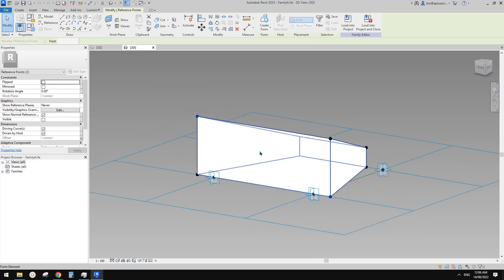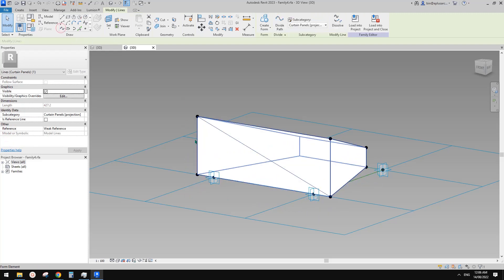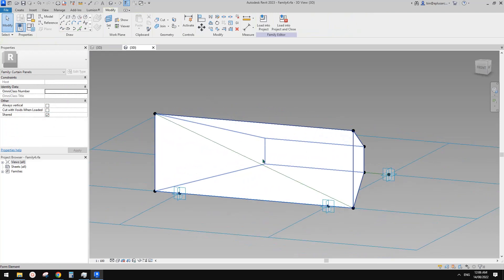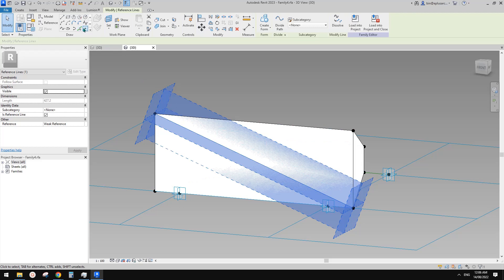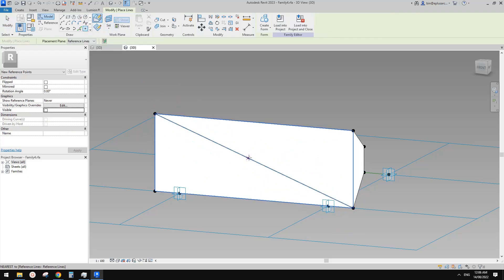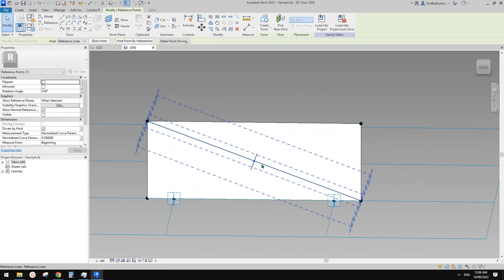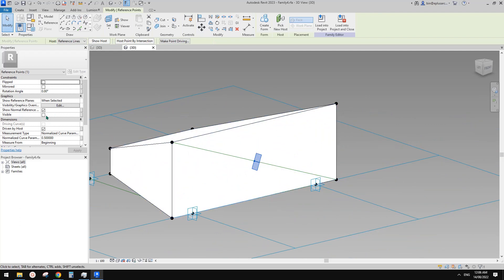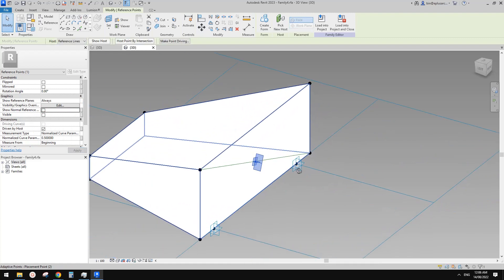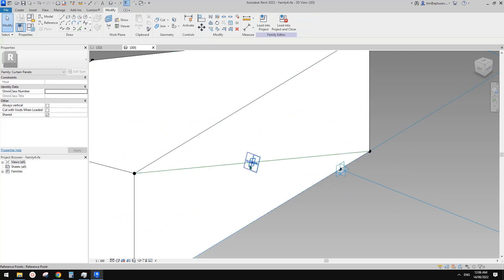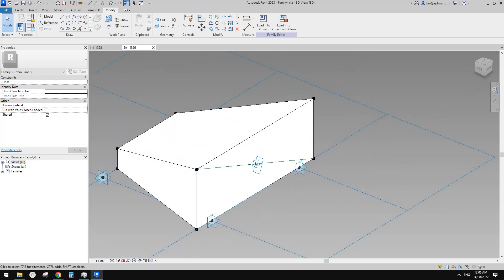The easiest way I think is to select these two points and create a spline, make it a reference line. Then we have this reference line and we can place a point — draw on face — and place it on this midpoint. Now we have this midpoint, and we can use the reference plane. If I turn on 'Show Reference' and uncheck 'Show Normal Reference', you can see the reference work plane of this point.